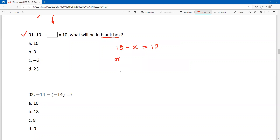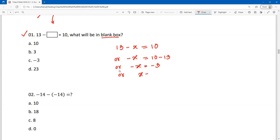Now here we have minus x. This is the answer.